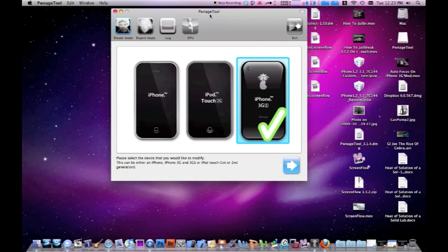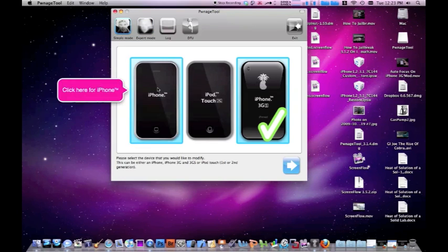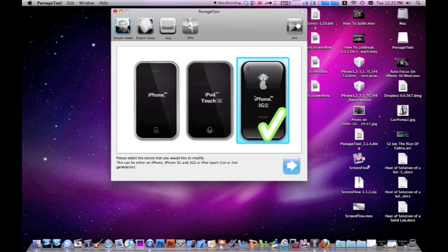Anyways, once you're in Pwnage tool, you can go to expert mode or simple mode. Simple mode is just much easier, so go in simple mode. Select iPhone 3G or 3GS, select your device and then go ahead and go next.